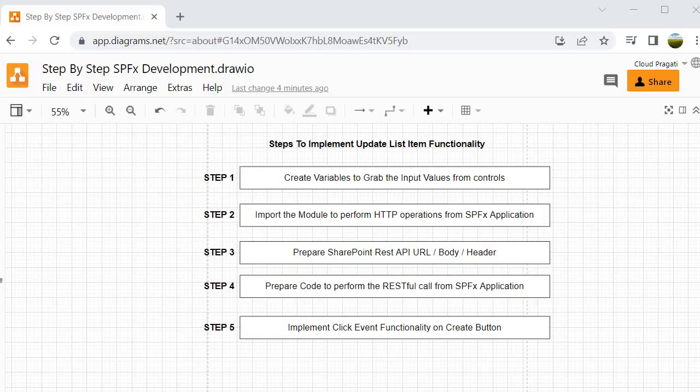To implement update list item functionality we have to follow 5 steps. In step 1 we need to create variables to grab the input values from controls. In step 2 we need to import the module to perform HTTP operations from the SPFX application. Then at step 3 we need to prepare the SharePoint REST API URL, prepare the body, prepare the header, and perform the update operation. When we were working with the Postman tool we had to provide all these details before sending the request.